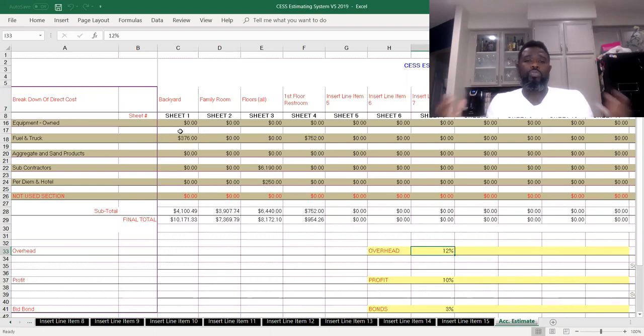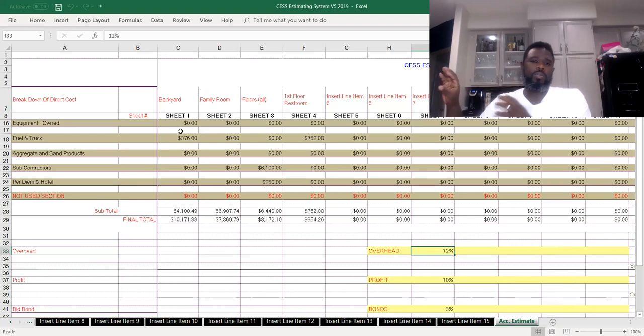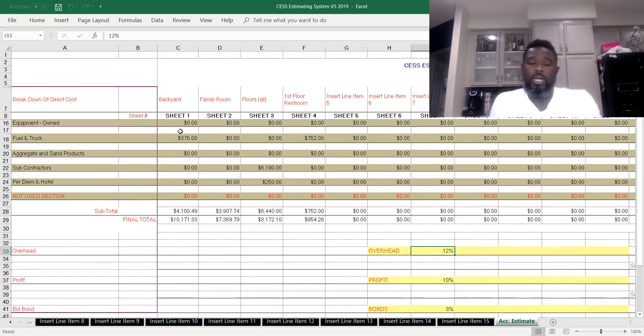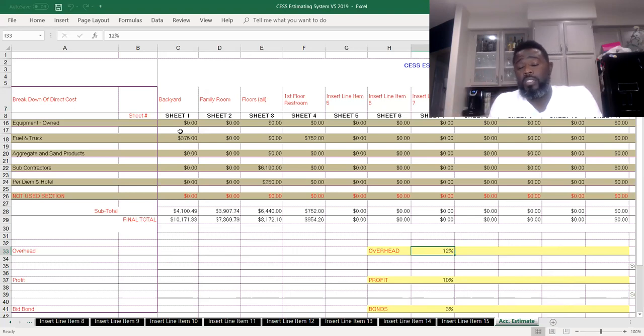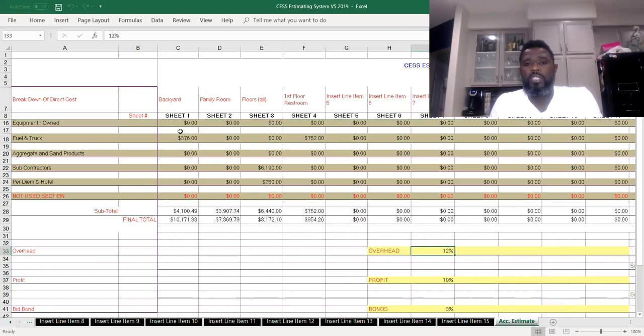Once you grow more, you definitely want to get out of an Excel-type system and get into more of a database system that can hold more estimates and you can be more versatile with sharing amongst your team. But definitely, if you're starting out as a small-type business or medium-type business, this is something that can fit you very well.